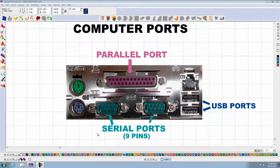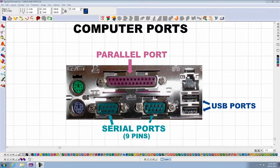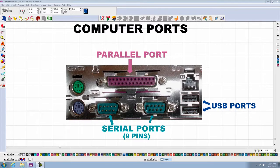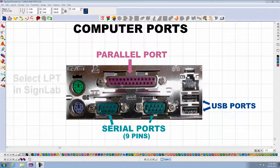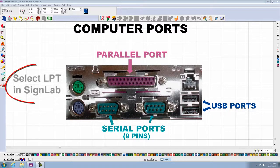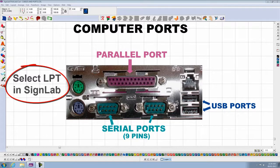On the back of your computer, you might have different ports. This one at the top is a parallel port. It has 25 holes on it, so it is a female port.